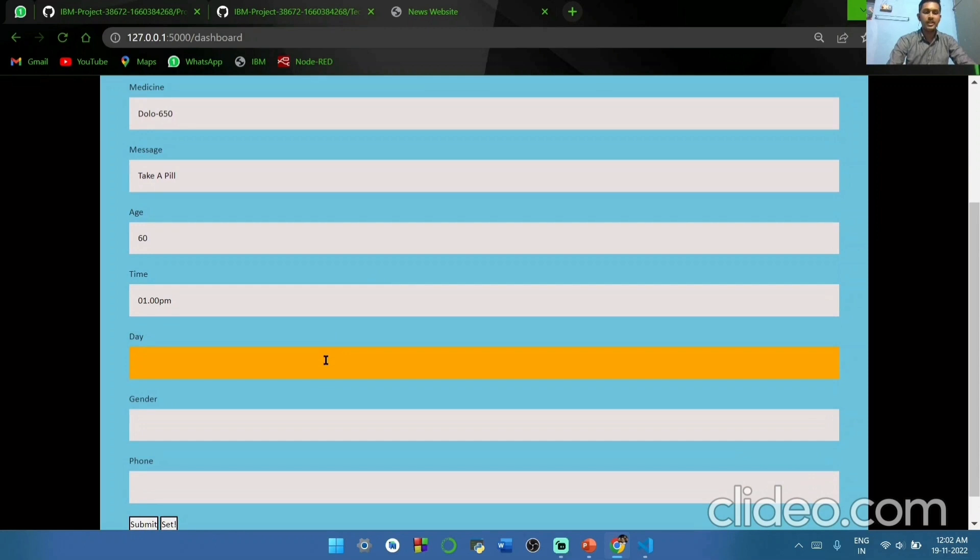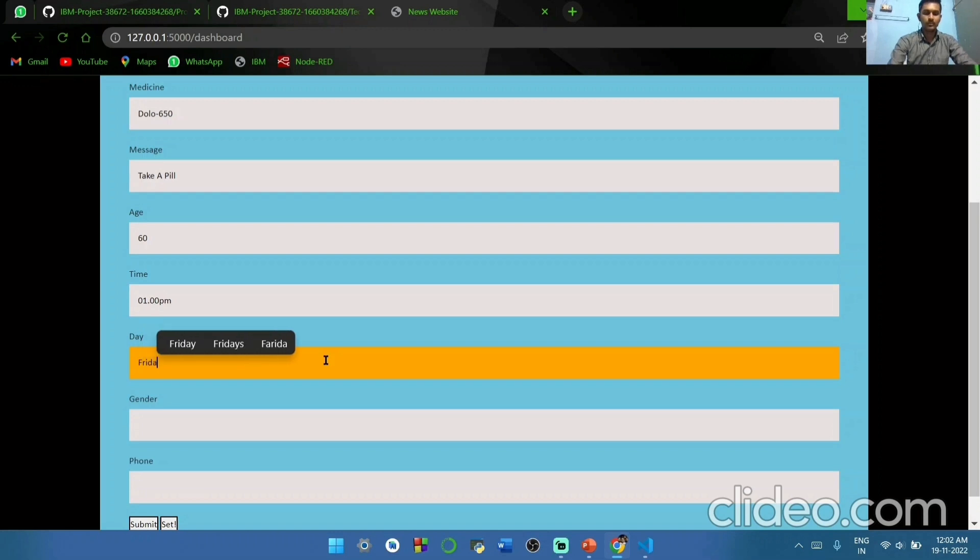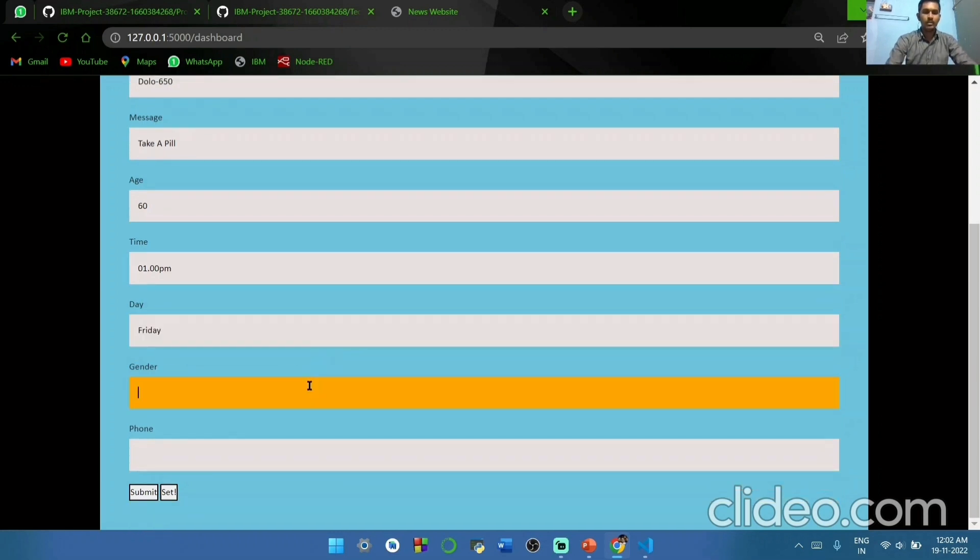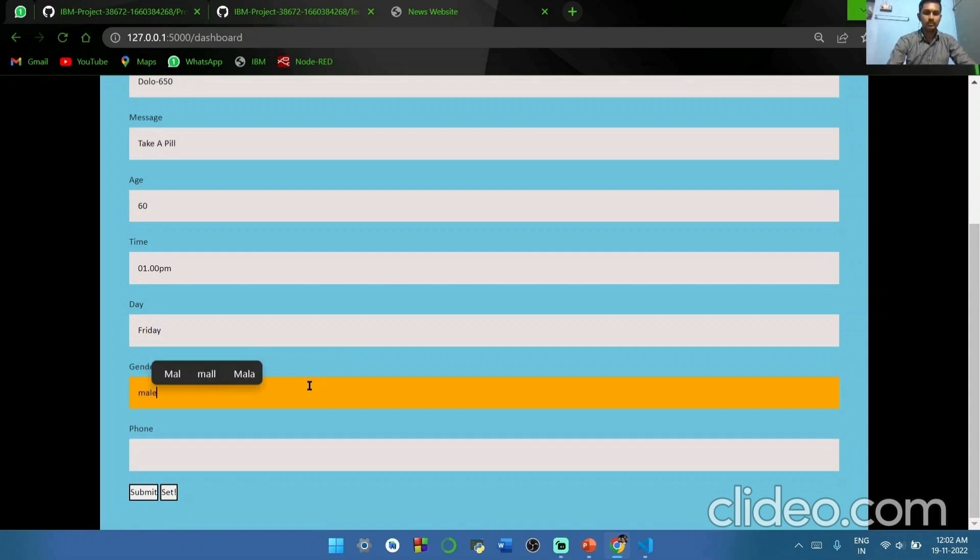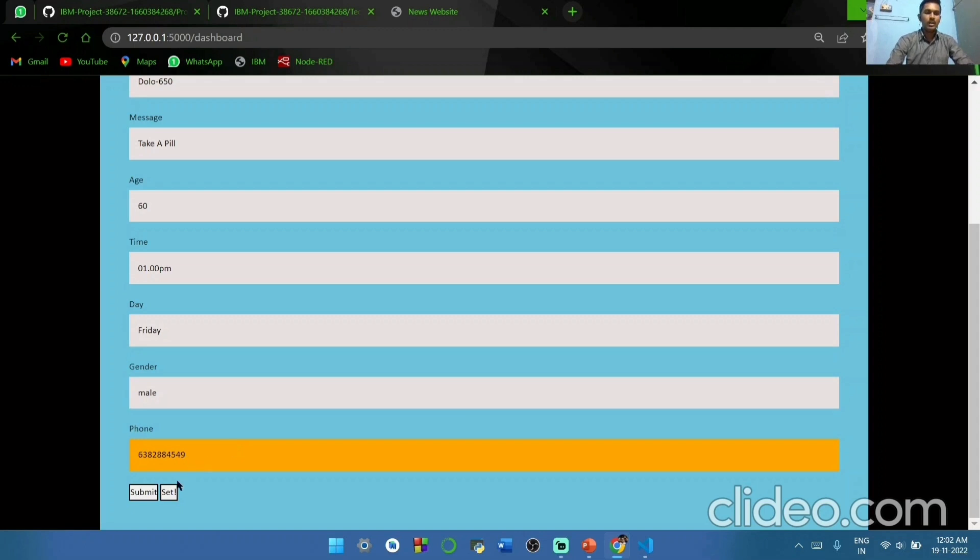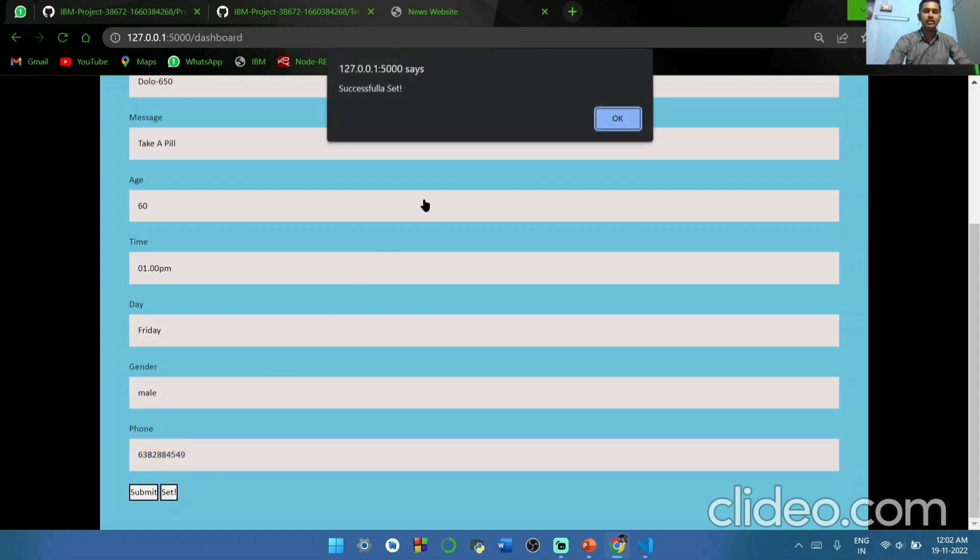In which day. We have to type our gender. And finally we have to give our phone number. Just click here set.